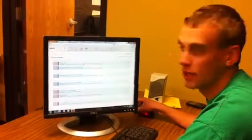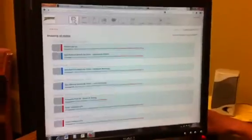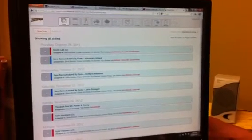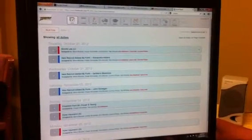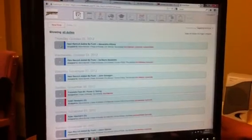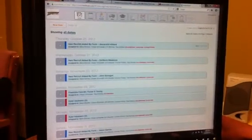And the first thing that comes up on the tabs here at the top is the duties. So you can see this duty is pretty old from October 25th. So if I'm done with it, I can just click here and it will disappear.